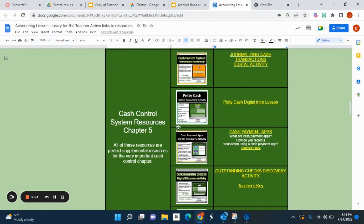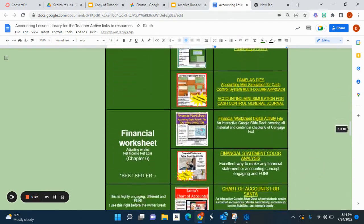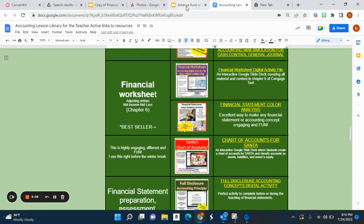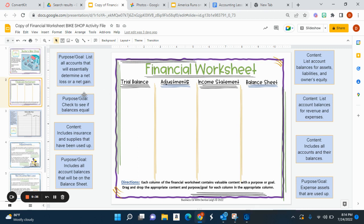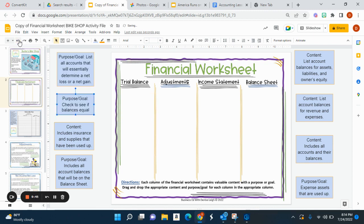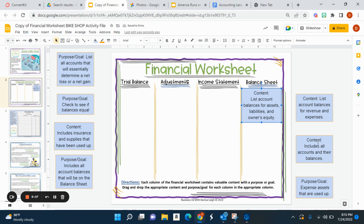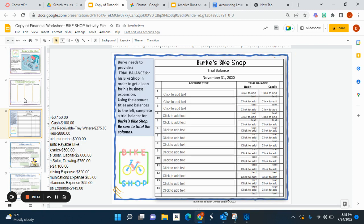Here you see activities for Chapter 5. Chapter 5 is intense — it's cash control system, so there is a lot to cover. There's a Pamela's Pies to go with Chapter 5 as well. We also have the worksheet activity: when students do the financial worksheet, they drag and drop what are the goals and what are the purposes. For example, which column lists the balances of assets, liabilities, and owner's equity? And where is the purpose for expenses and assets that are used up? That would be in adjustments. You get the teacher's key. This is a rigorous activity that can also be used as an assessment.